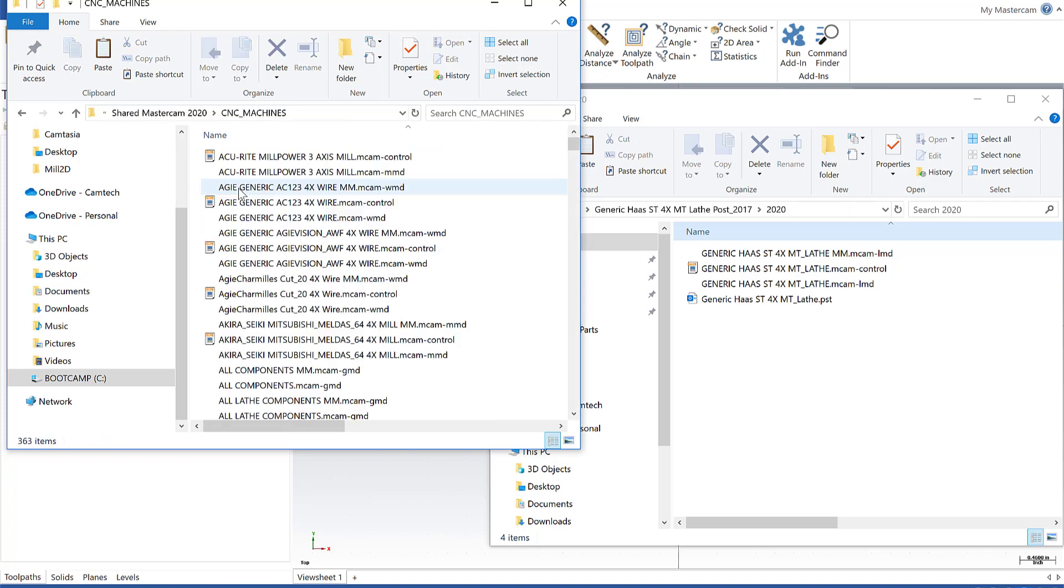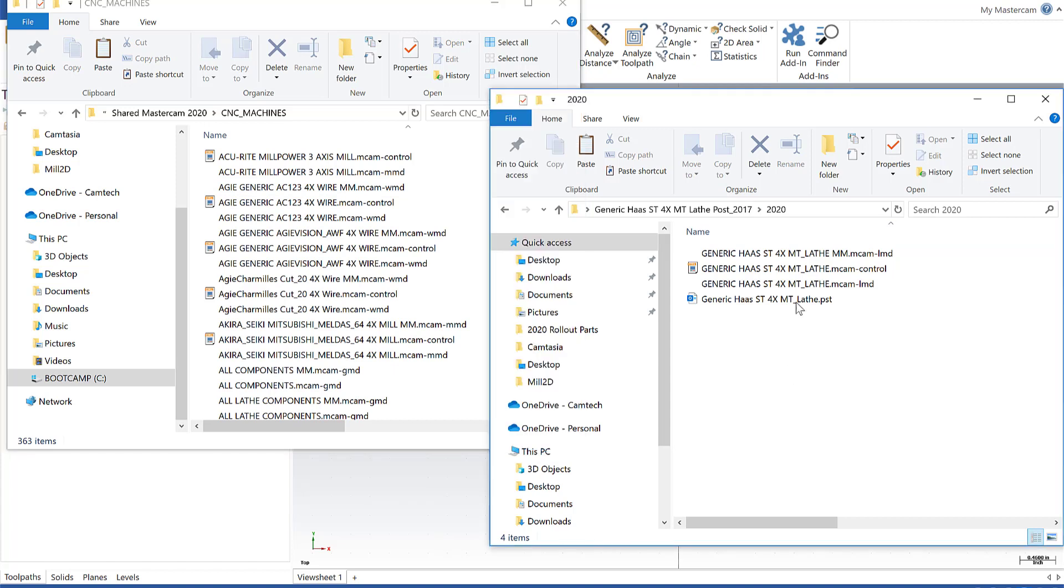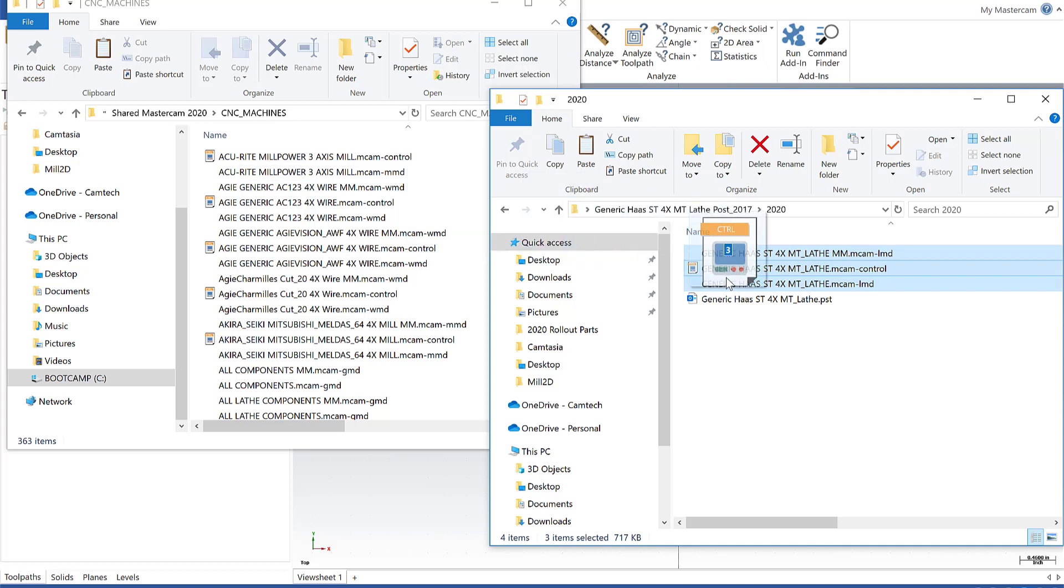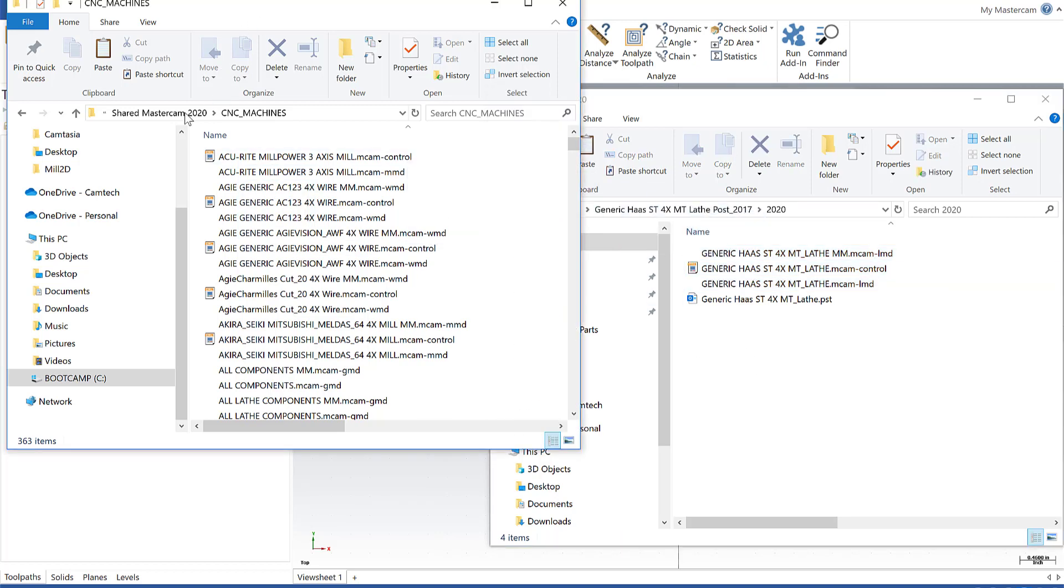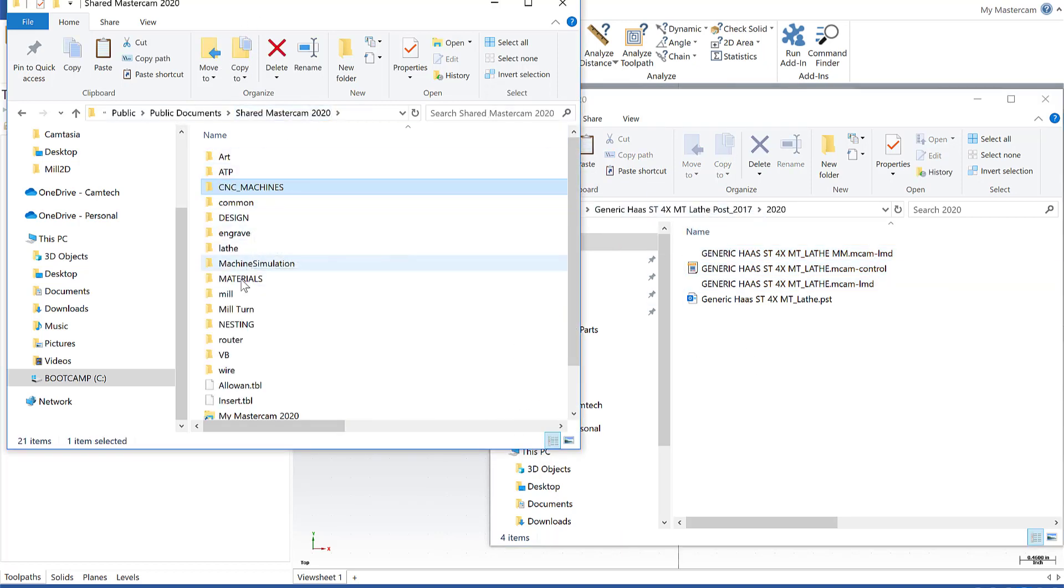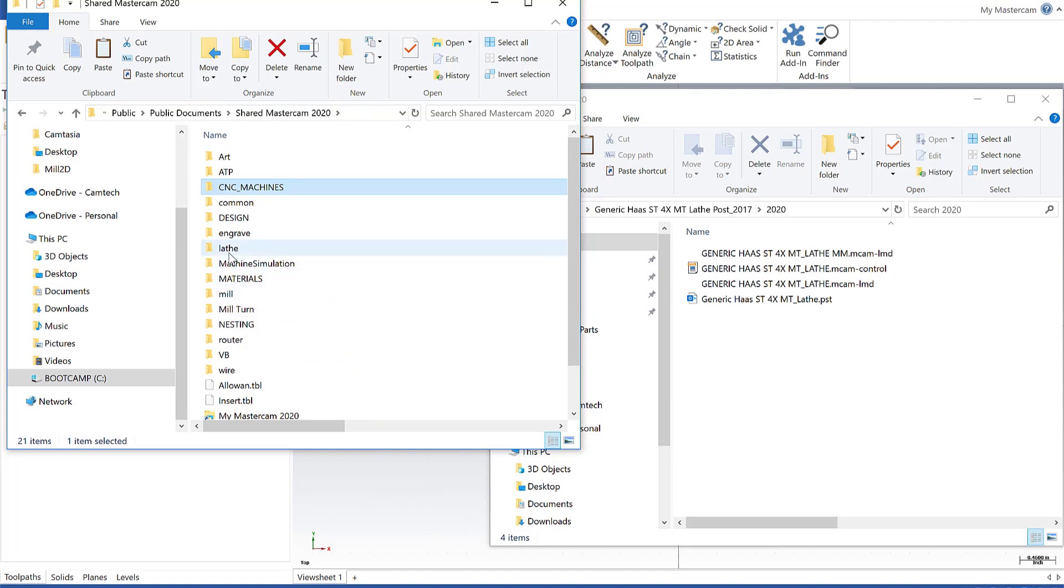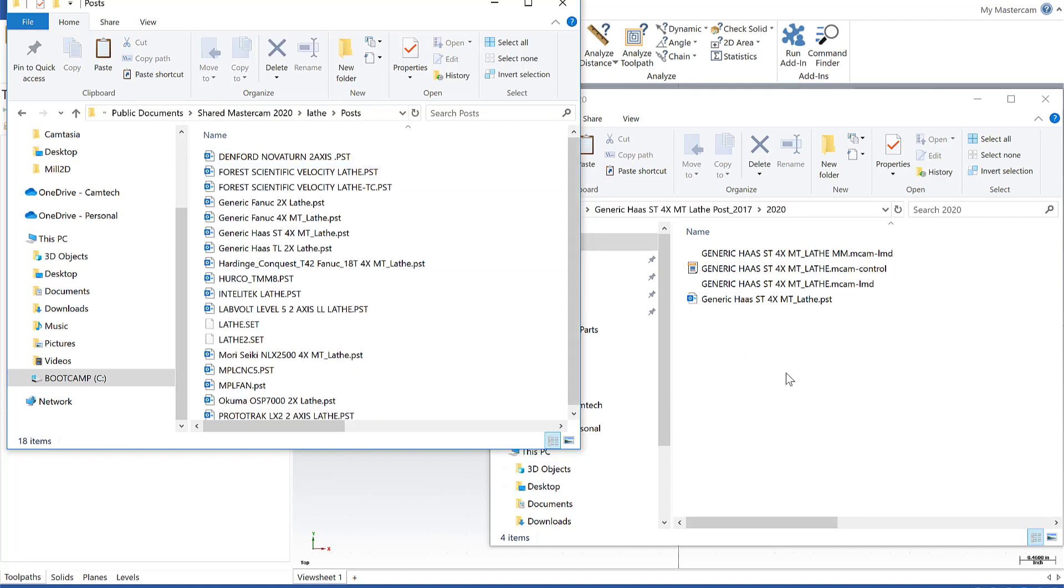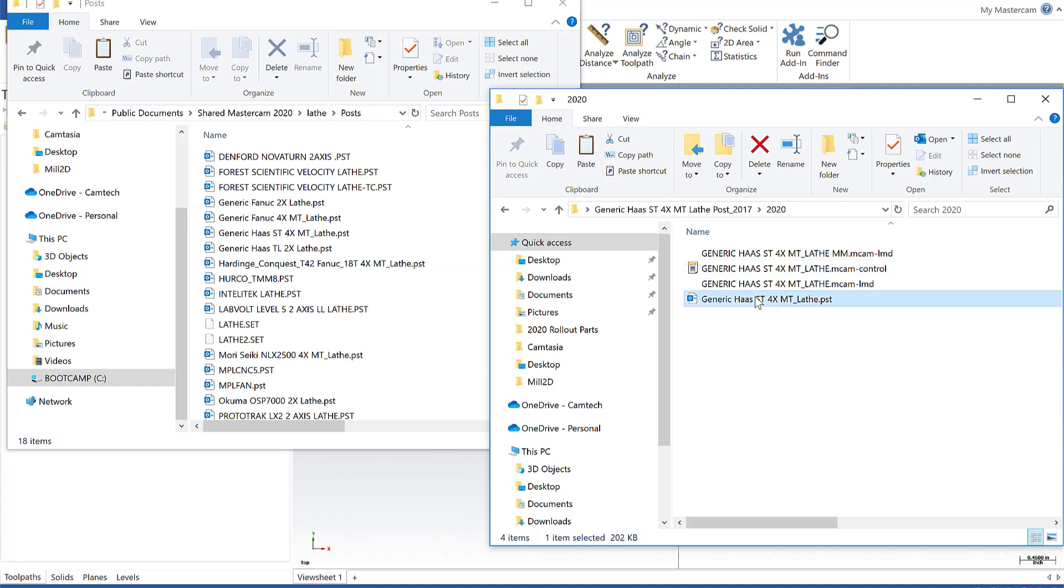And in the CNC machines directory, I want to put the control file in the machine definitions. I'm going to drag those in. And then I'm going to go out one directory, and I'm going to go to the lathe directory, and go to post. And this is where I would drag the post file in.